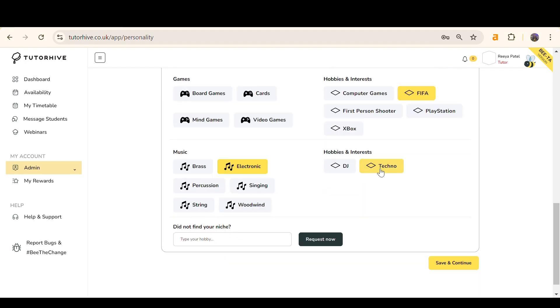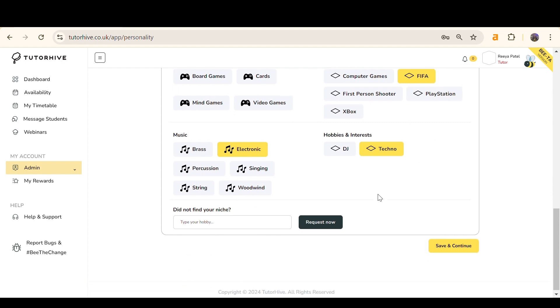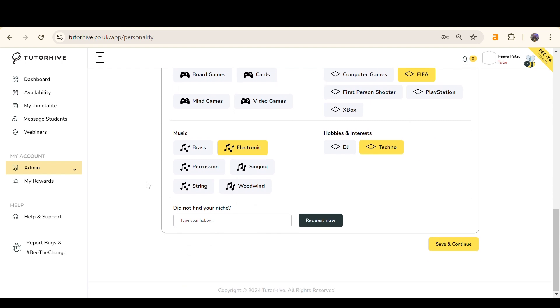If your hobbies or interests are not listed, type it in the box and click Request Now. Then, click Save and Continue.